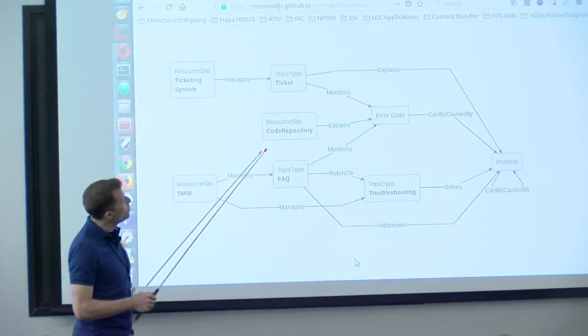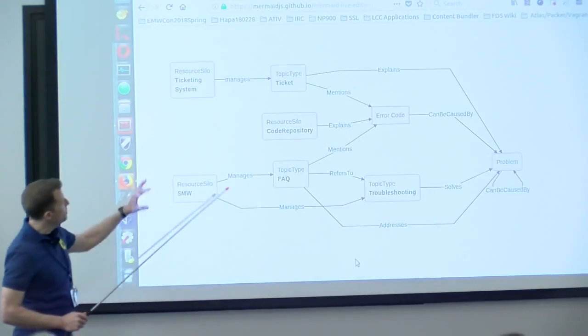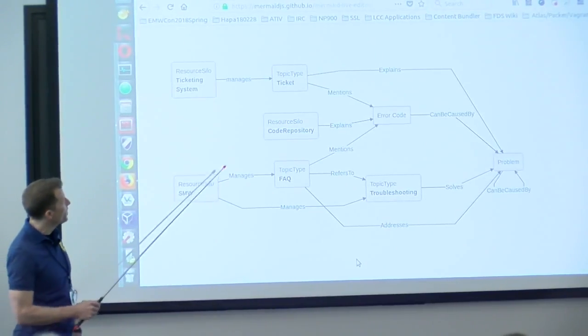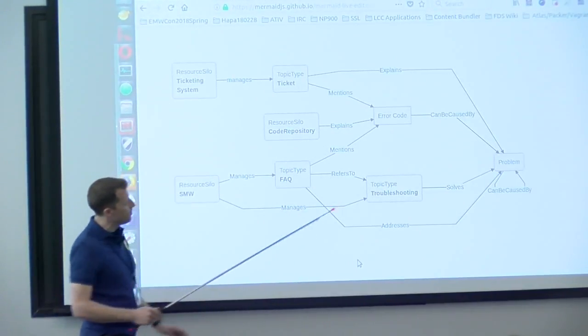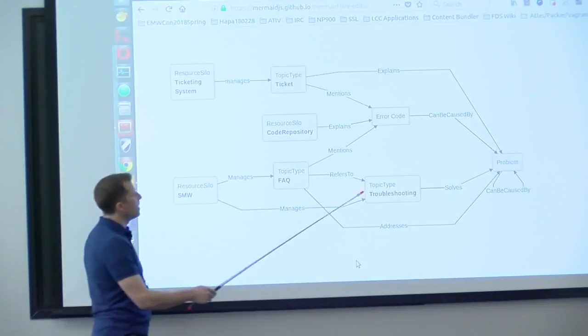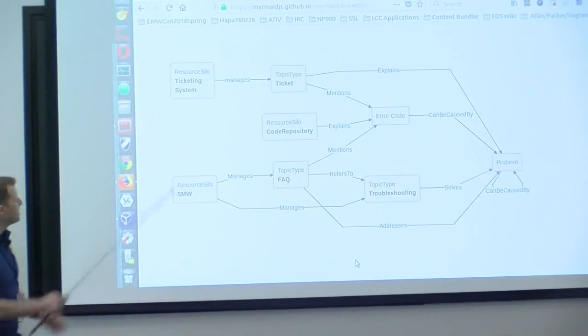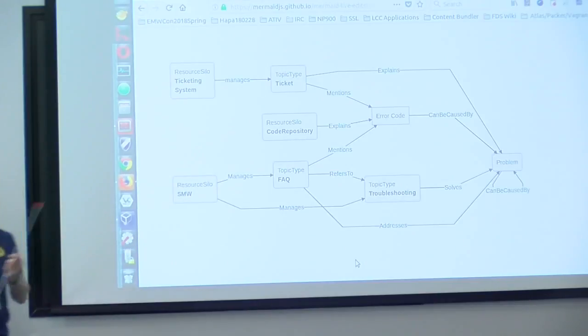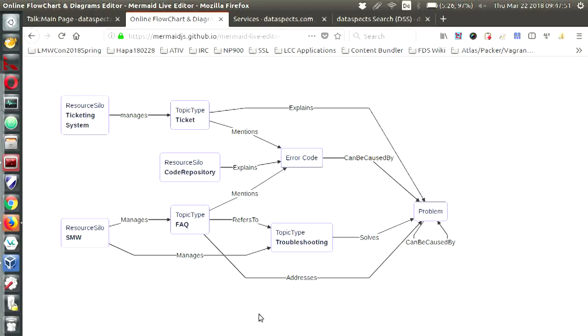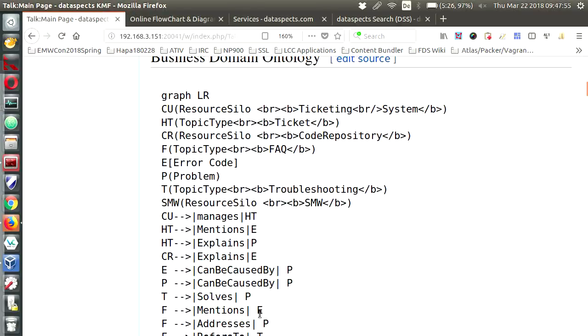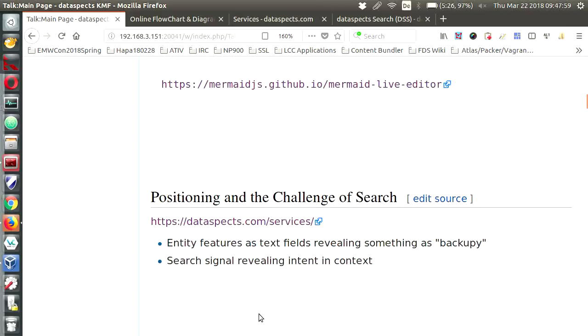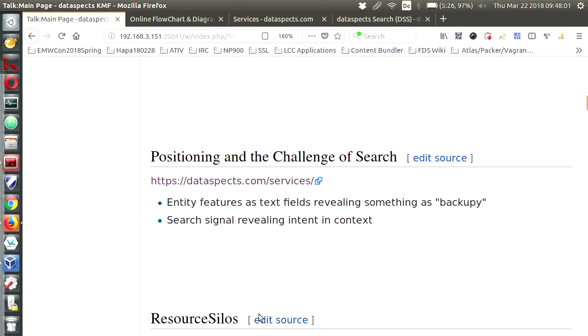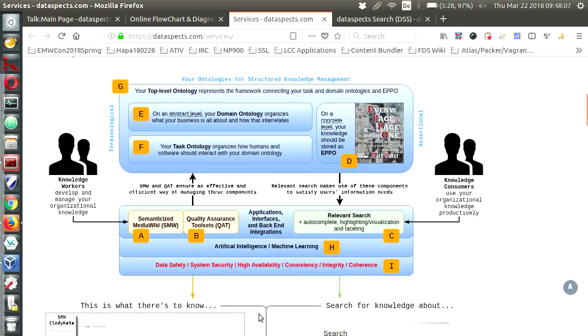Now the solution to the problem is tied together from several topic types. So you need the ticket and the error code to figure out what the problem is and you need the FAQ and the troubleshooting article to actually solve the problem. And you can see that these come from different resource silos. Now you are tempted to say we have to get the error codes and the ticket into the wiki. We need to integrate. I don't think that is a particularly good idea because, again let me just briefly say where we are now. We're looking at this search part. Yesterday we're talking about how knowledge workers would expose their knowledge in articles. So now we're talking about the search.